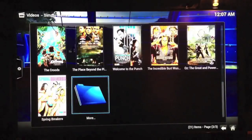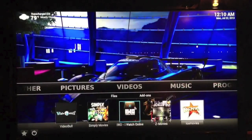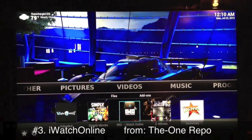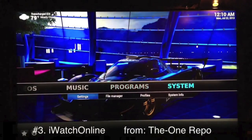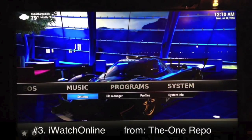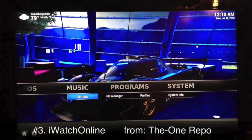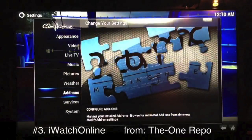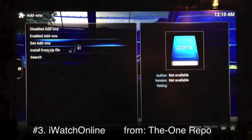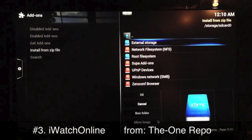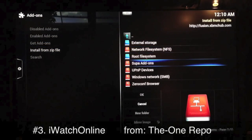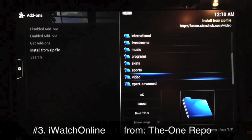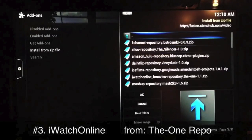We'll go ahead and move on to number three, which is iWatch Online. You have to add a repo to get the iWatch Online add-on — specifically the ONE repo. Go to System Settings, Add-ons, Install from Zip, go to your Fusion sources, then select Video, then Repositories.